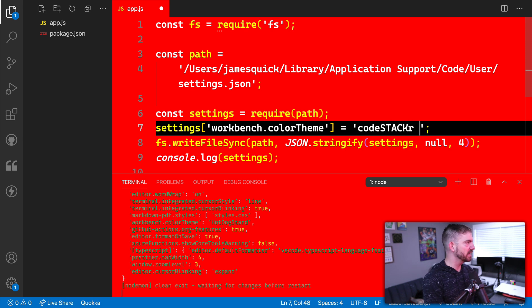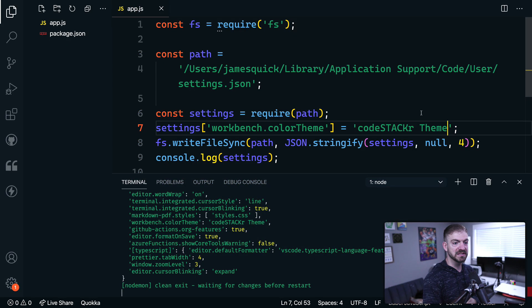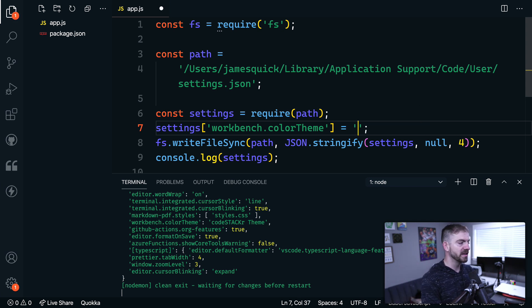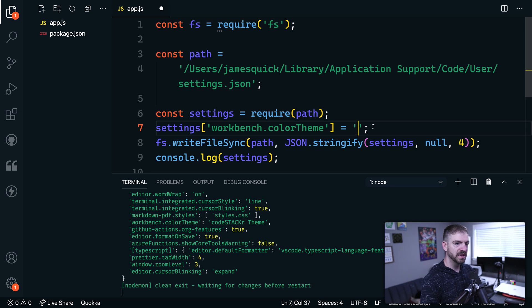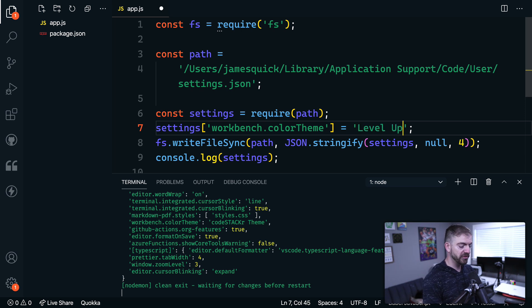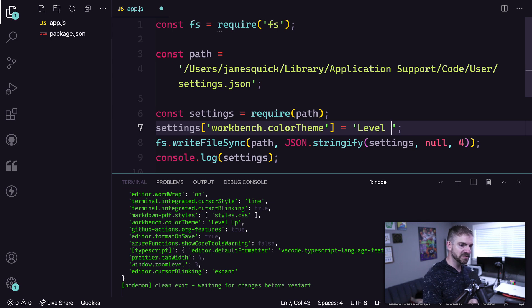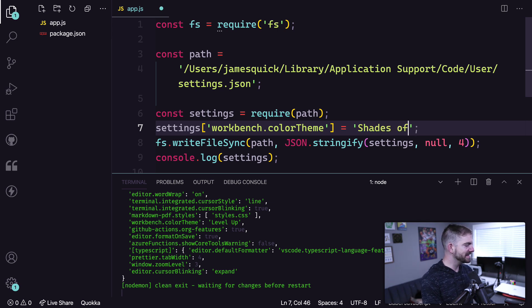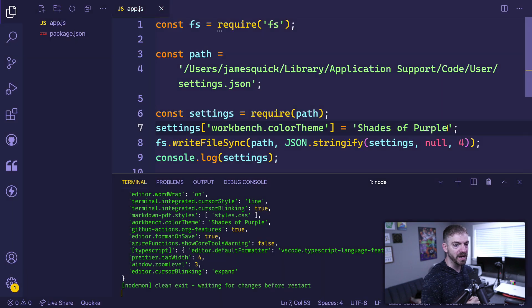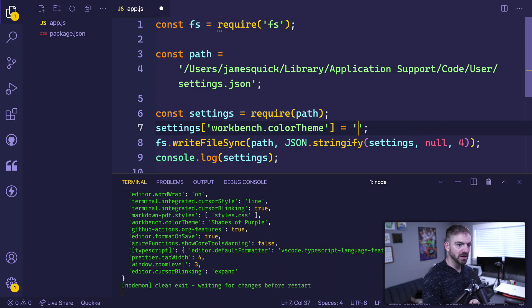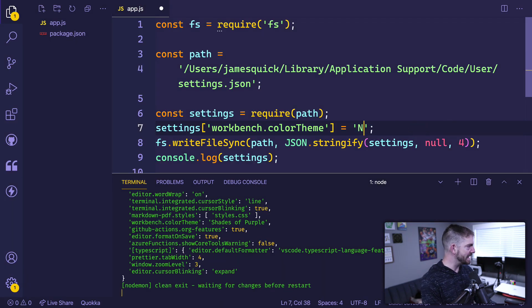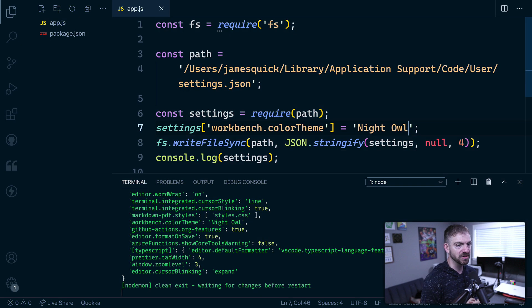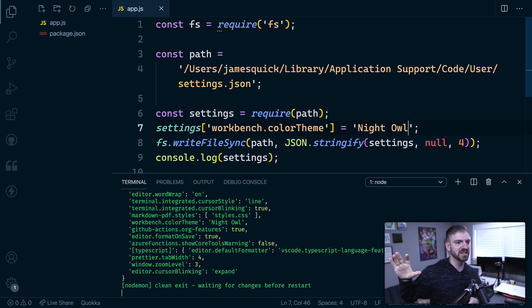Another one that I like is the Code Stacker theme. Got to make sure I get the spelling right here. Code Stacker theme. So this is one from Jesse from the Code Stacker YouTube channel that you might recognize. There's also what's another good one, the Level Up theme from Scott Tolinski shout out to Scott Tolinski and Level Up Tutorials. There is Shades of Purple from Ahmad Awais. That one's really cool. What's another one in here, the Night Owl theme from Sarah Drasner. These are some of my favorite themes.